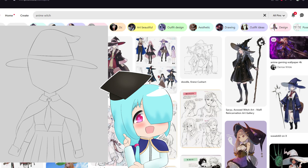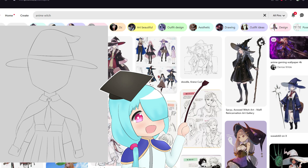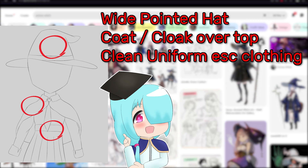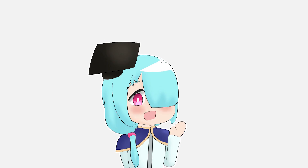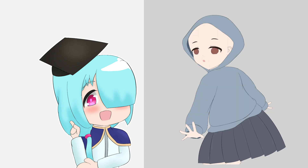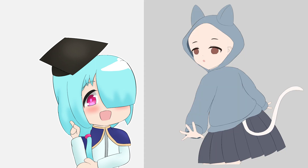Once you're done picking out the parts you like to work with, you might find something similar within the search results of the outfit type you're working with. At this stage, this could be considered a good thing, because it means your base has succeeded before.